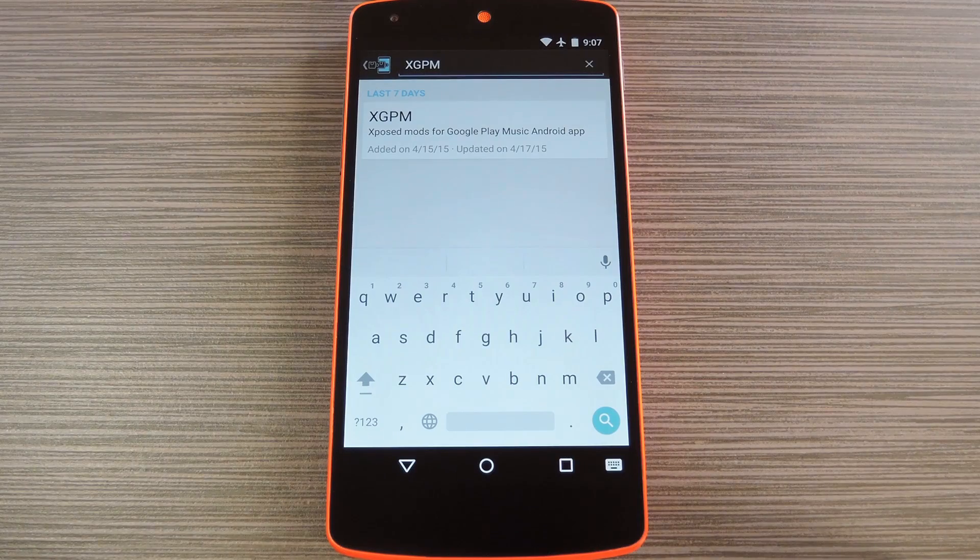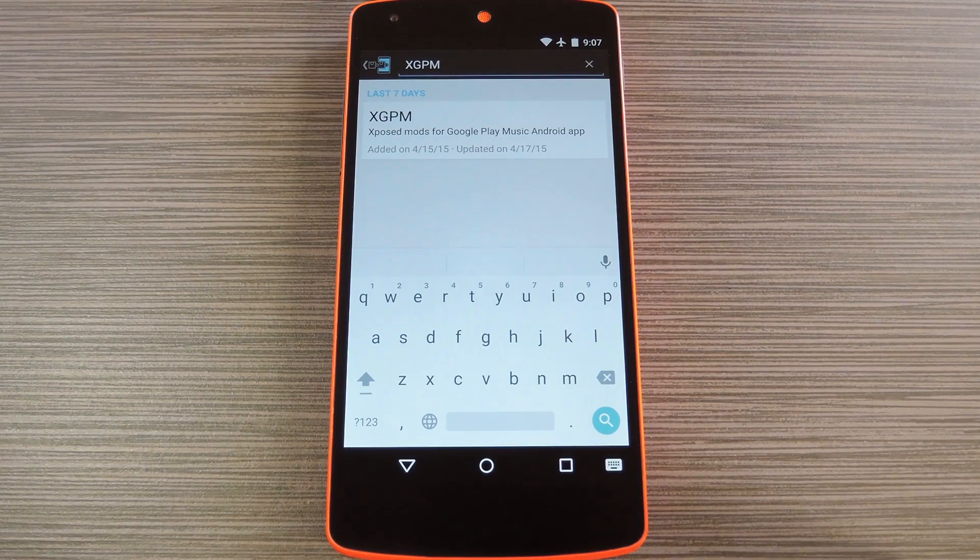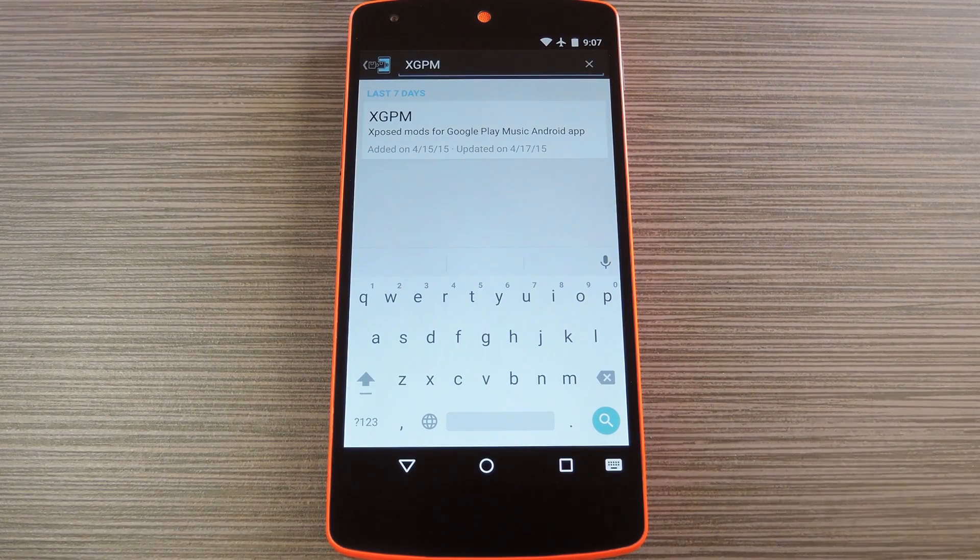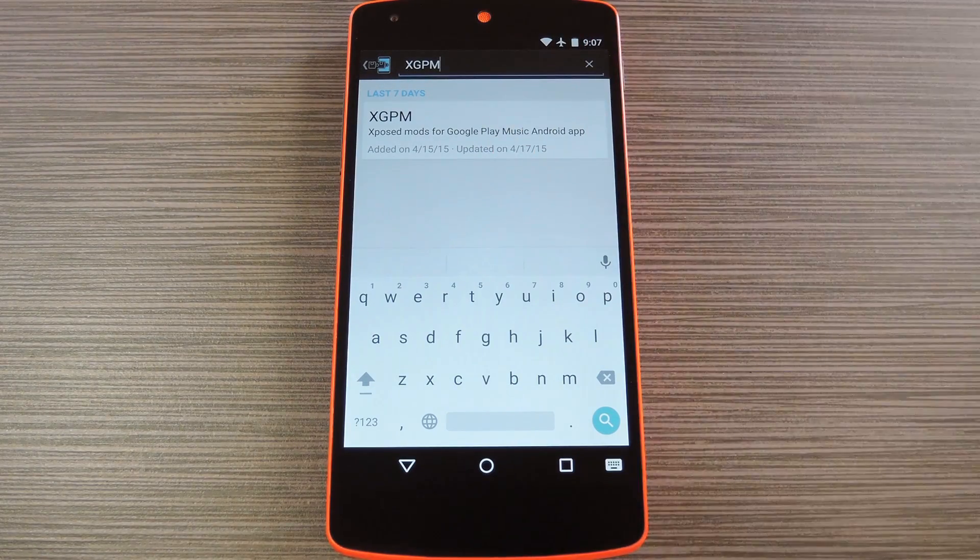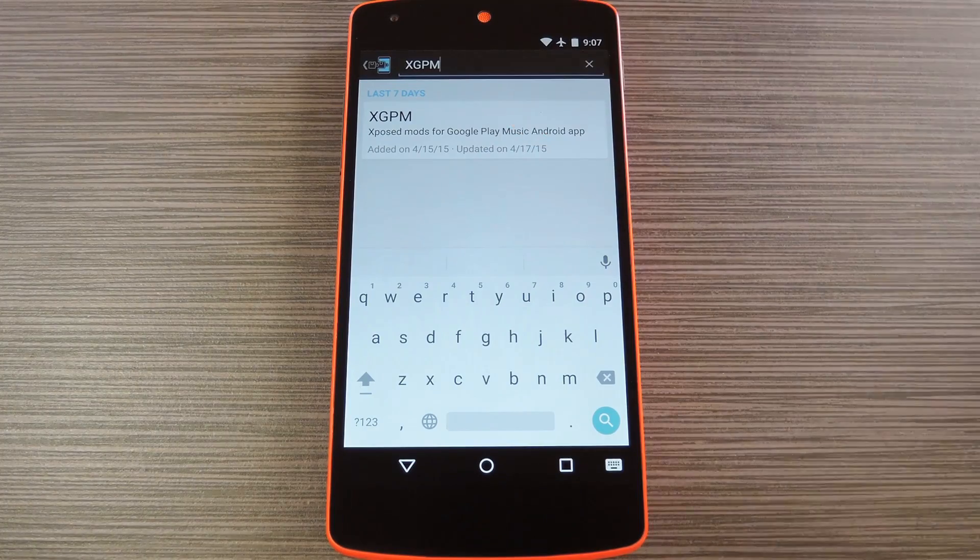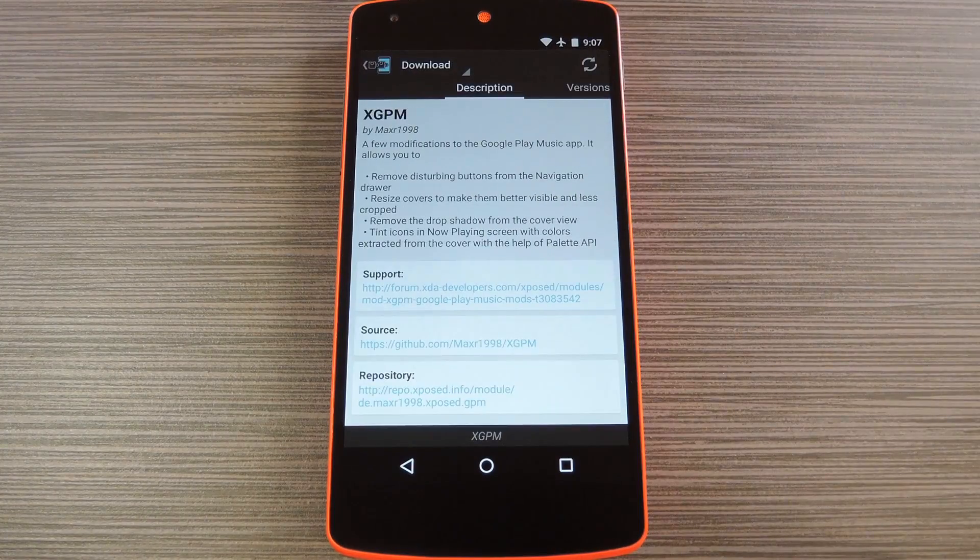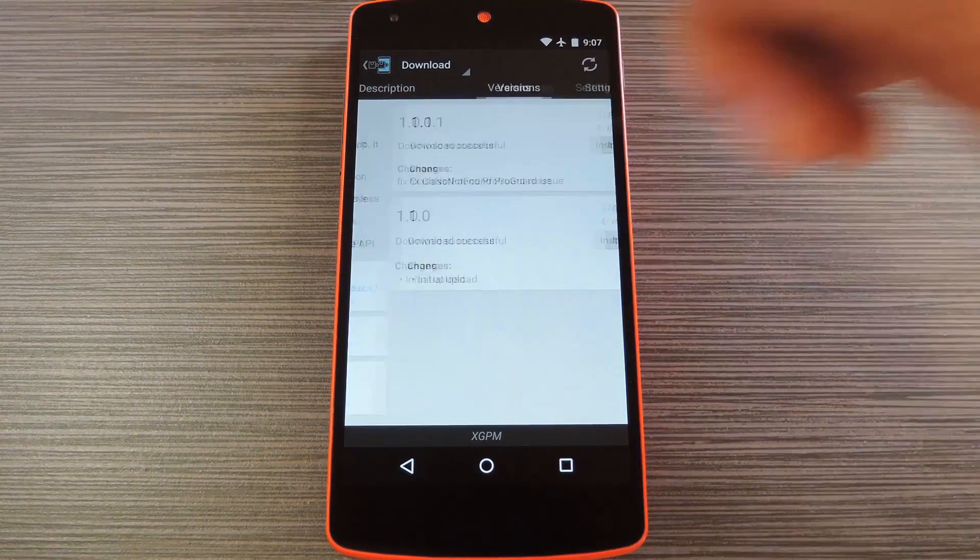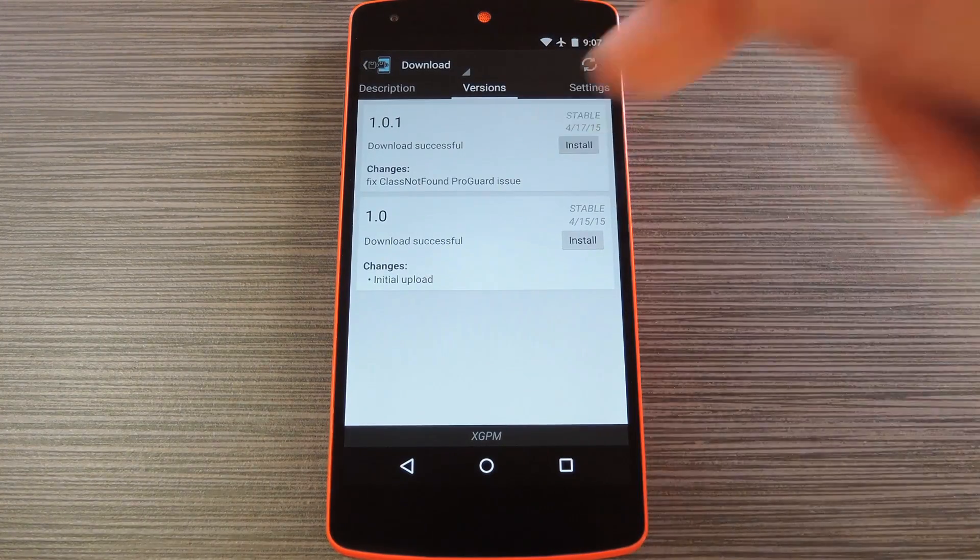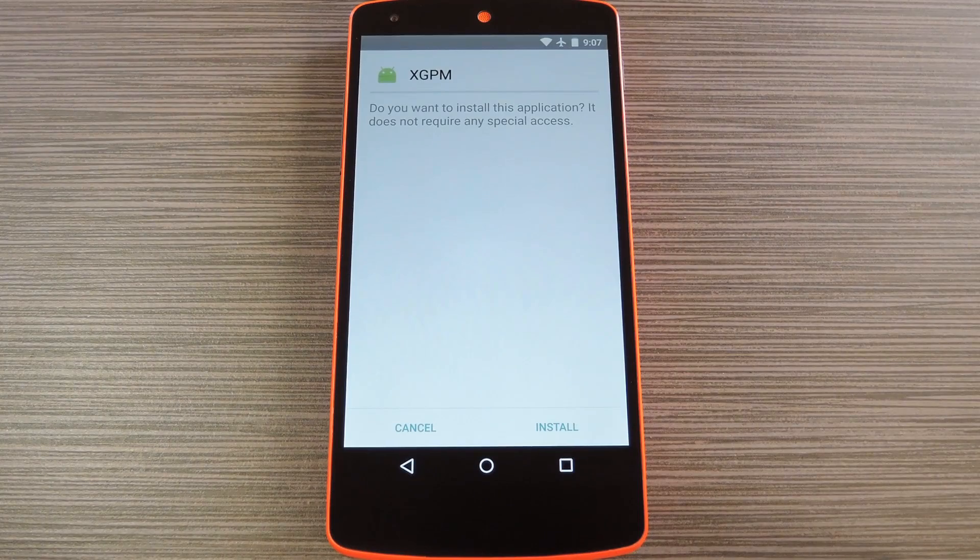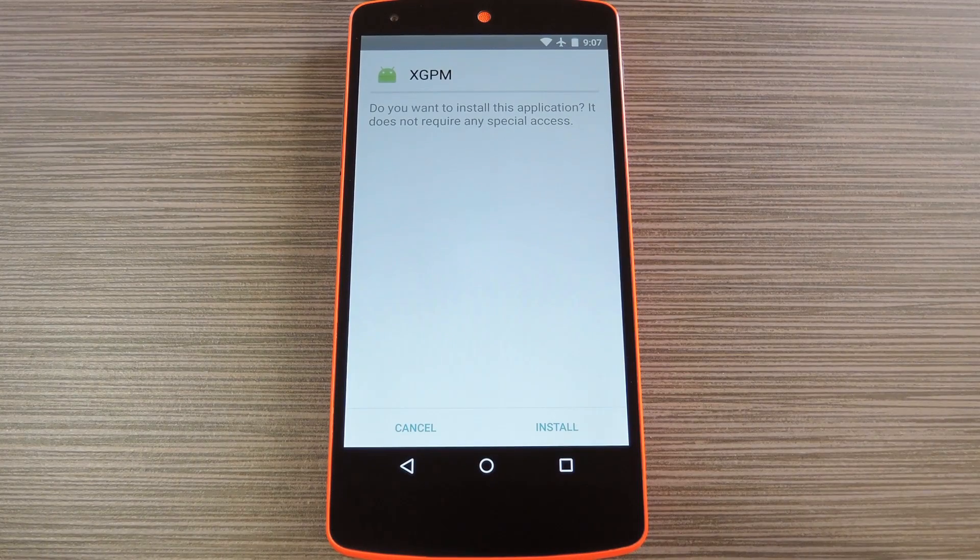Then to get started, head to the Downloads section of your Xposed installer app and search XGPM. Then tap the top result. From here, swipe over to the Versions tab, then hit the Download button next to the most recent entry.